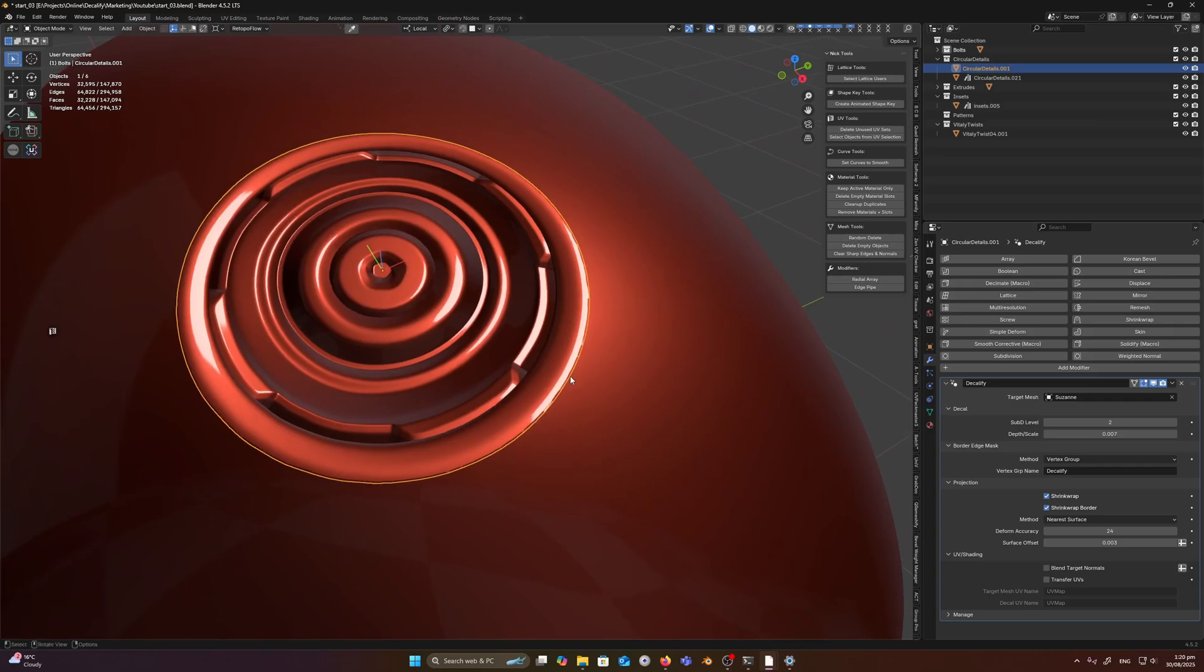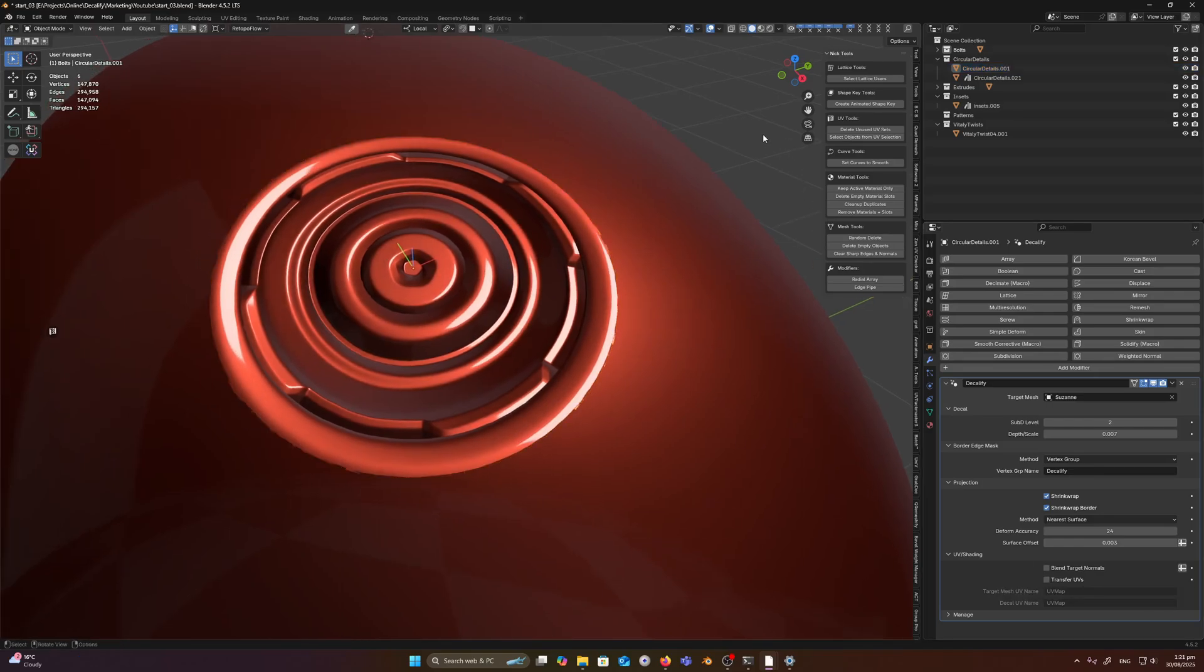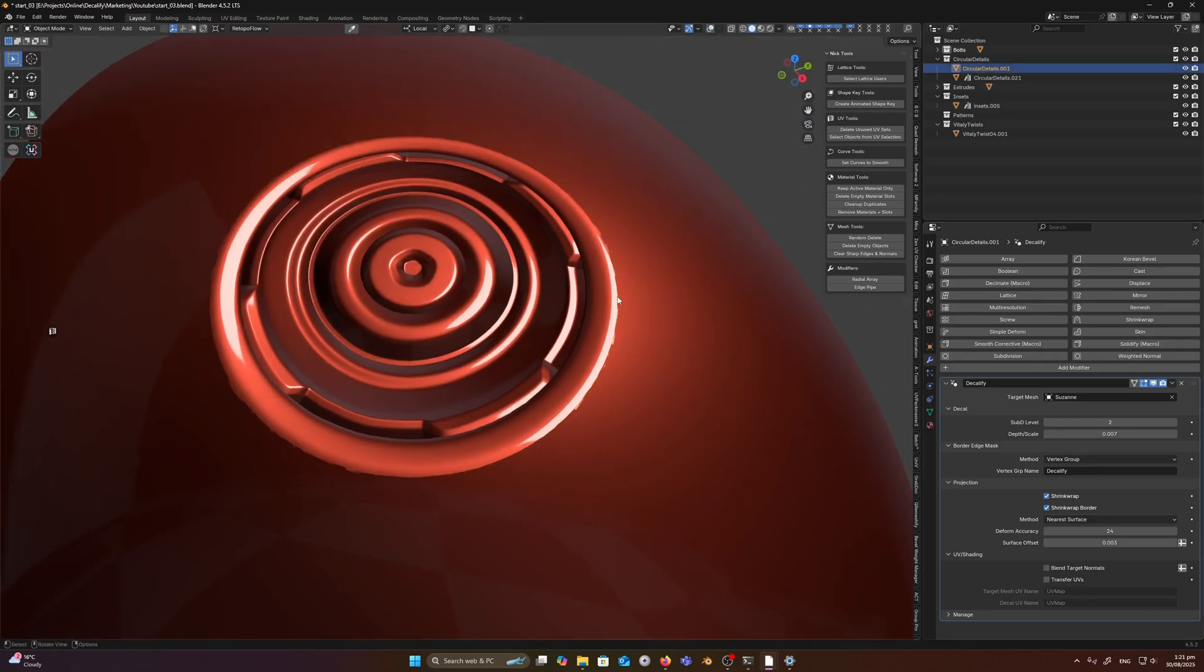And then lastly what we can do is we can, well a couple more things, we can transfer the UVs. So I'll just turn off overlays for now.